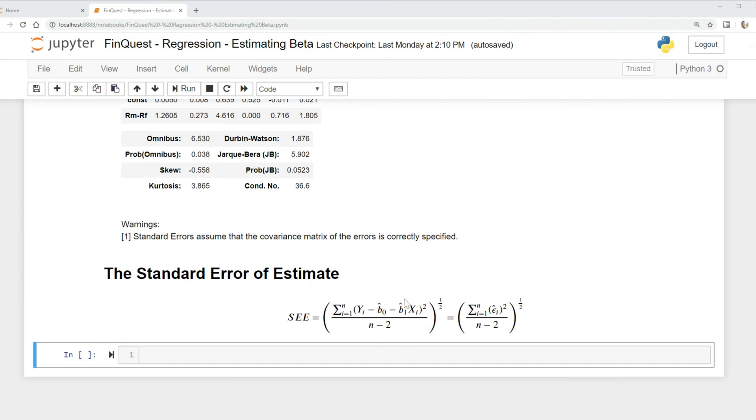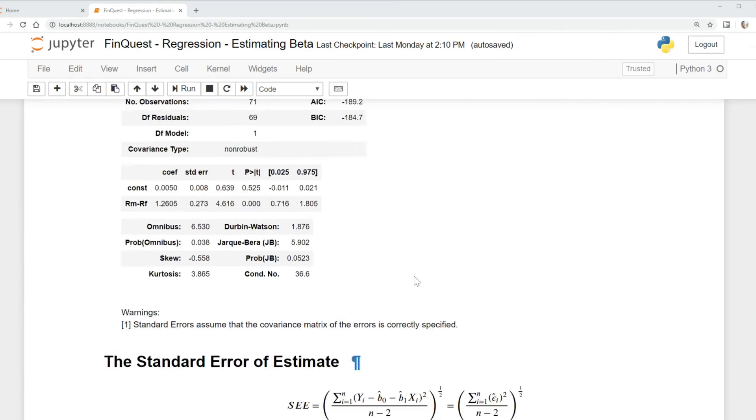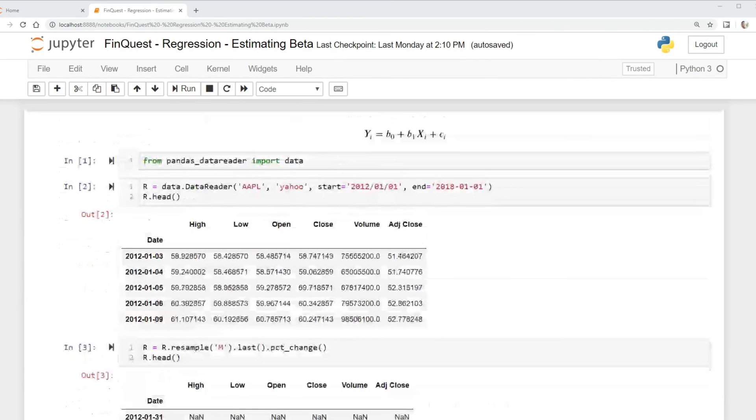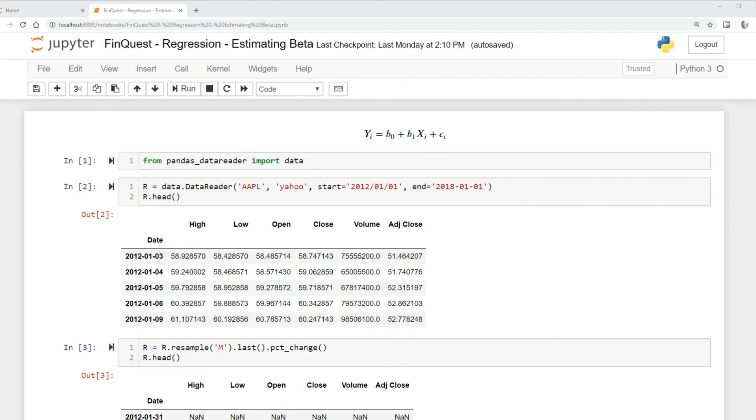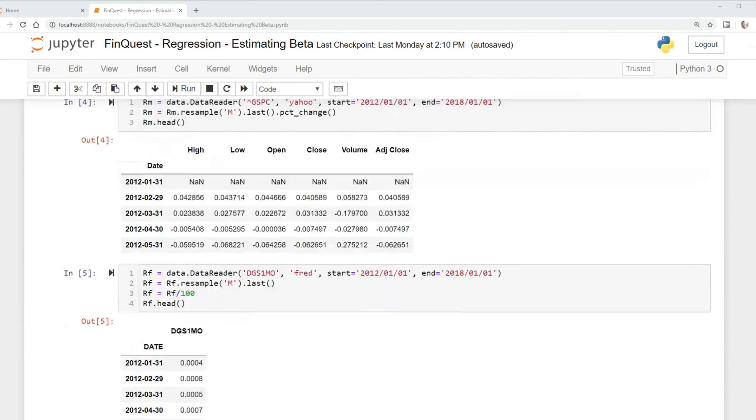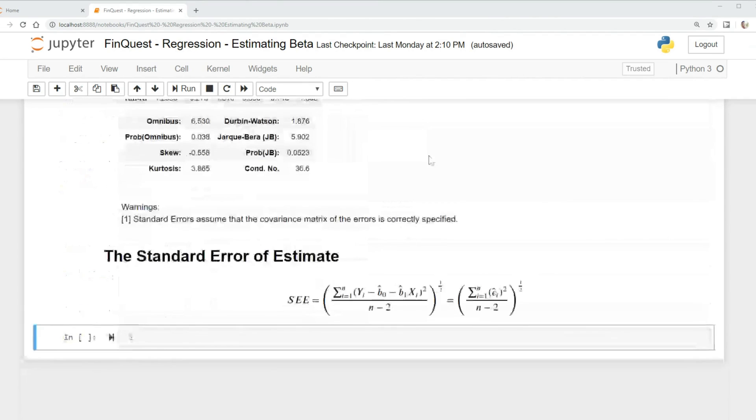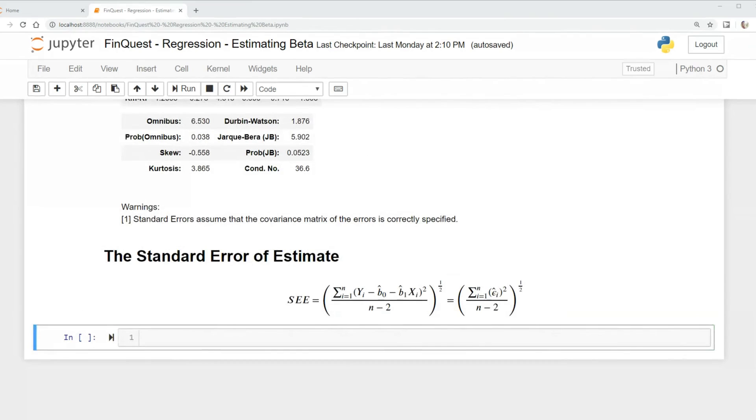So essentially what we're doing is taking the standard deviation of our error. If we run back up to our original model, we're taking y minus our predicted variable of y equals our error term, and we're finding the standard deviation of this error term. That's all we're doing.